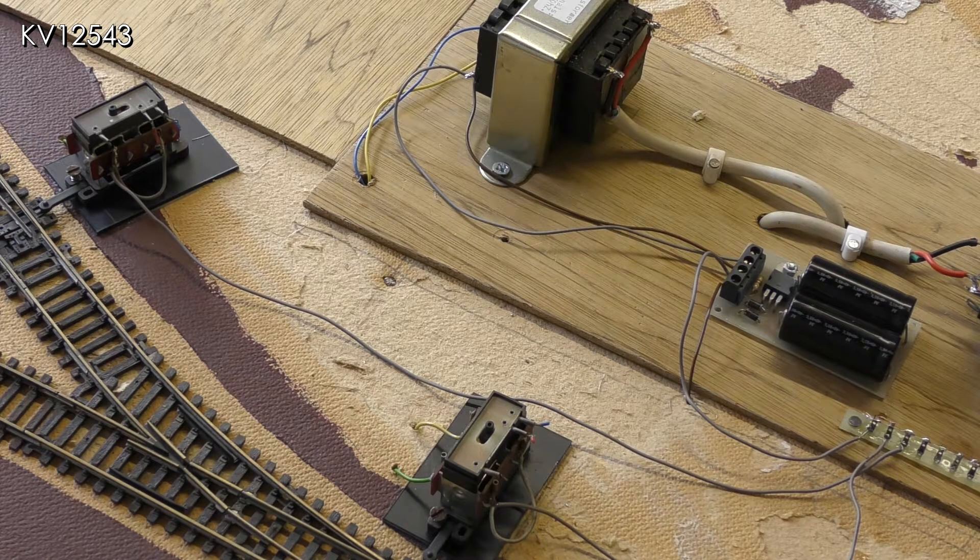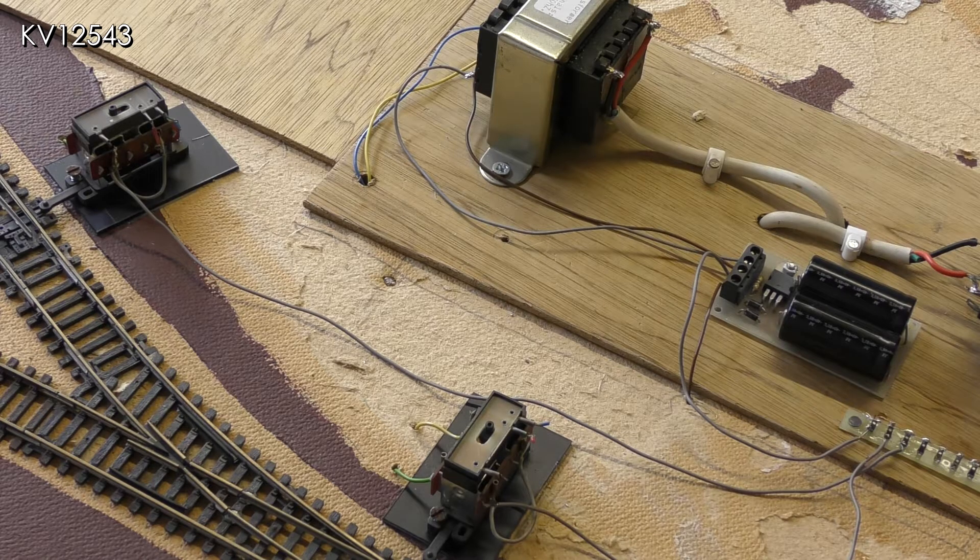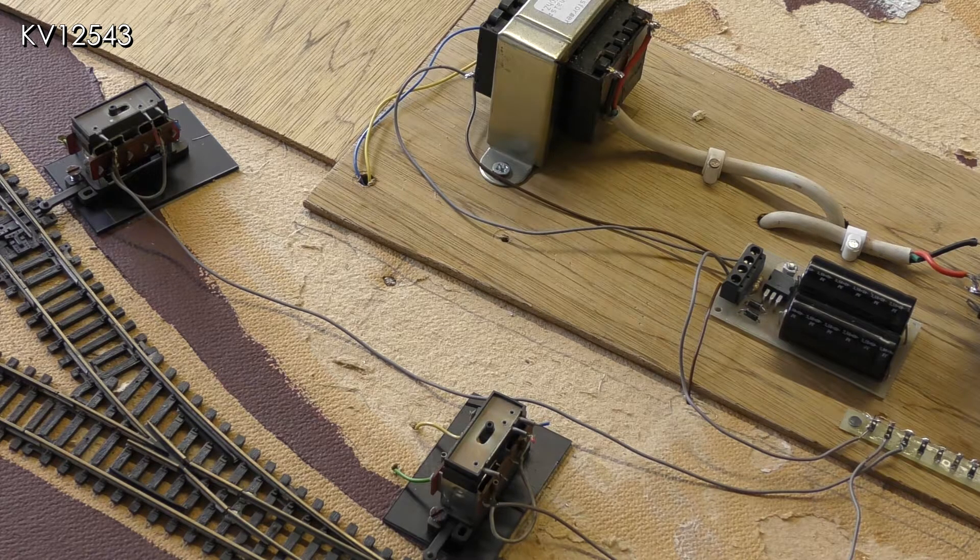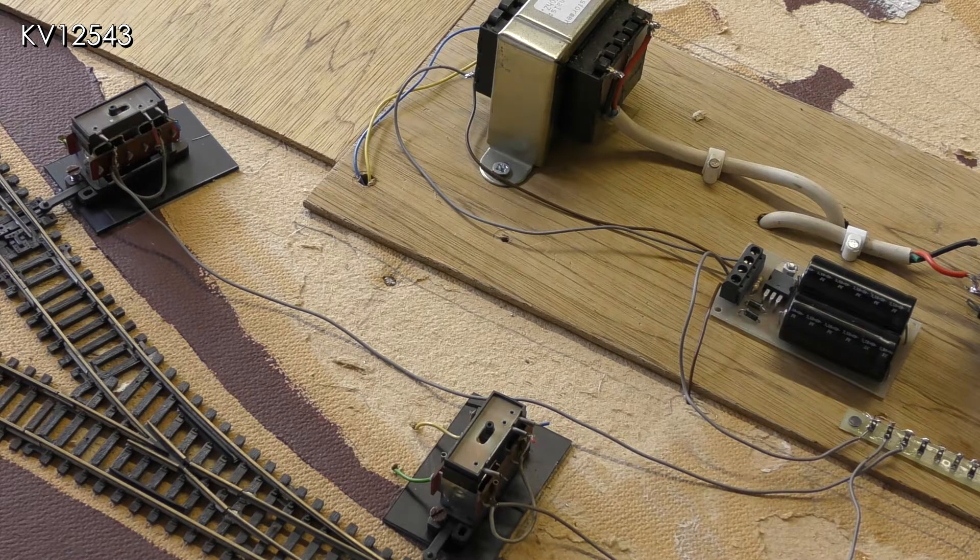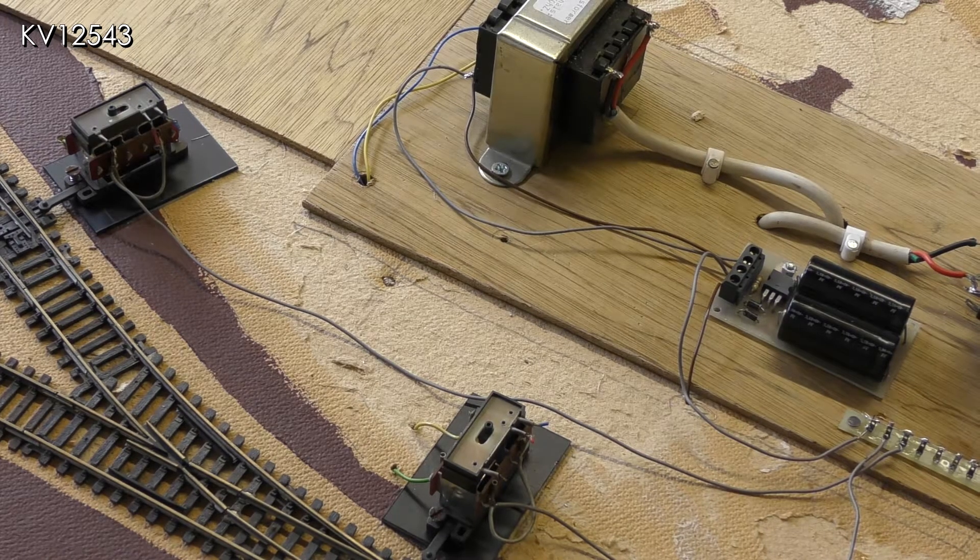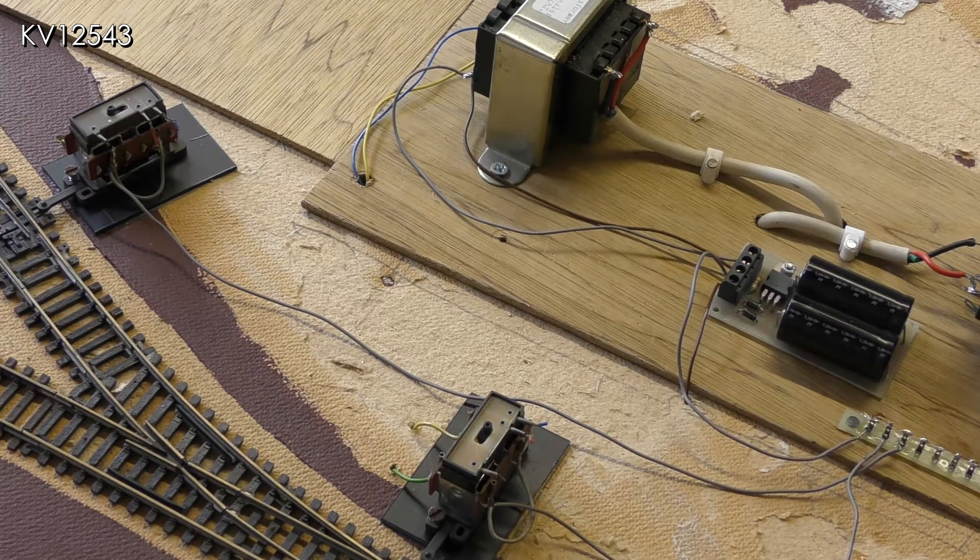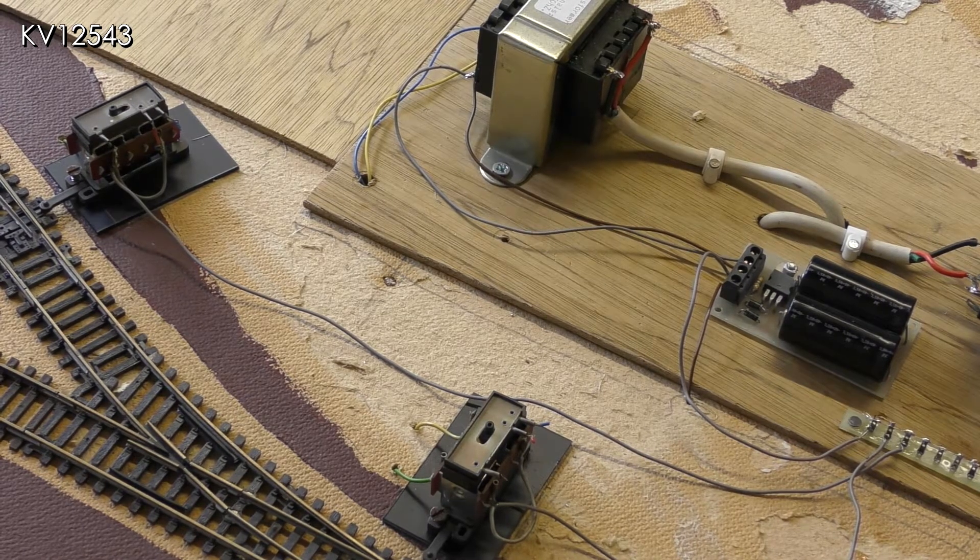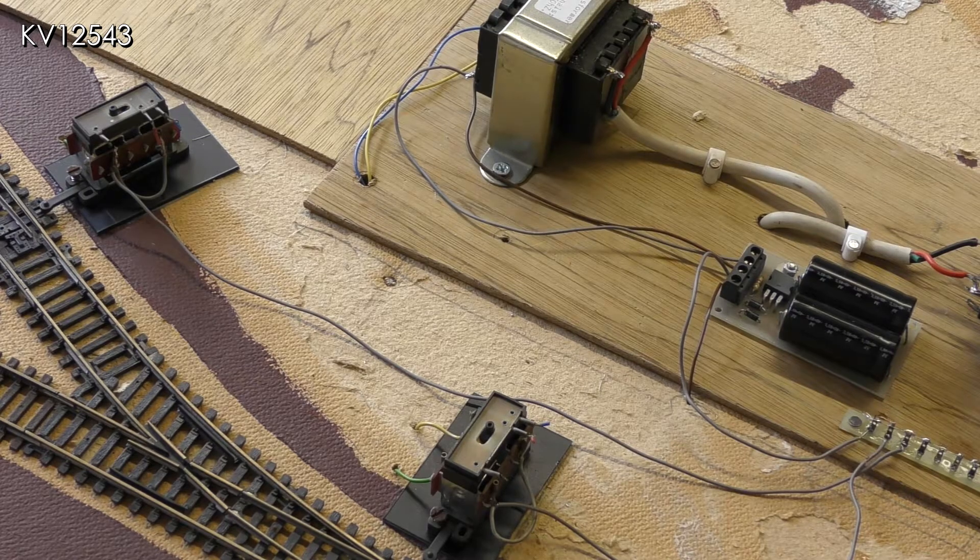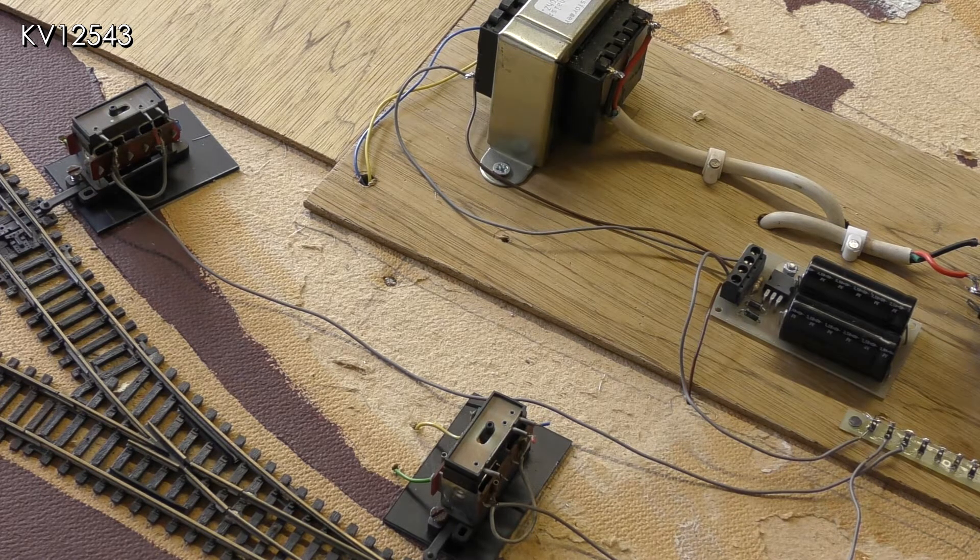The CDU has been moved slightly from its previous position and is now held in place with sticky fixers. The tag strip at the right hand side of the picture is for the common return wire for the points.